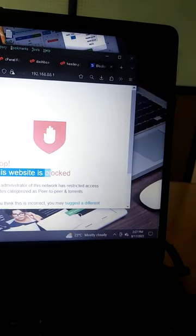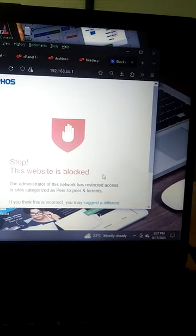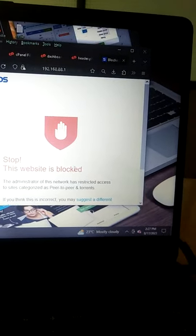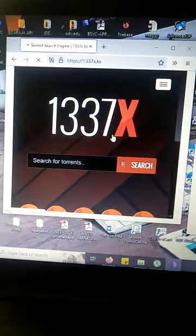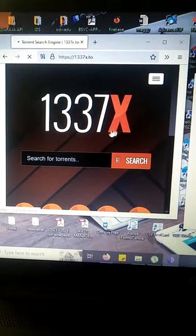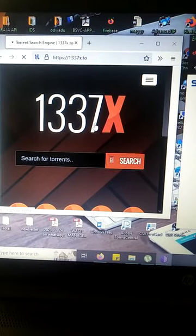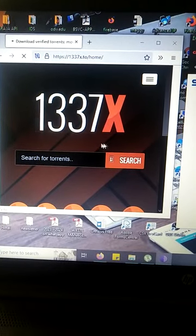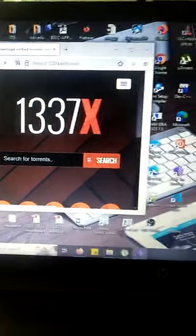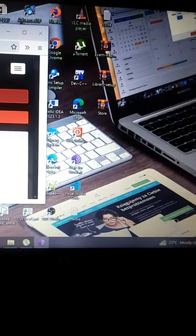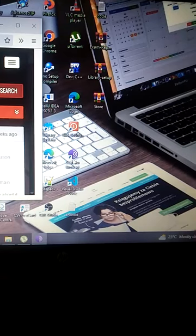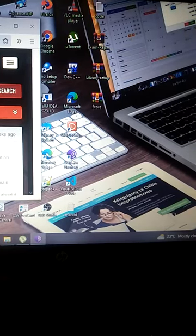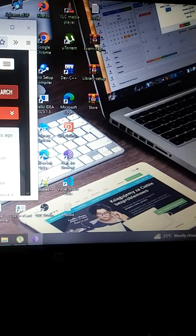But when you check on the other browser which is here, I'm able to open the site. Which browser is this? I'm using this browser referred to as Tor browser. Tor browser gives you the ability to bypass all the sites which have been blocked on the firewall.